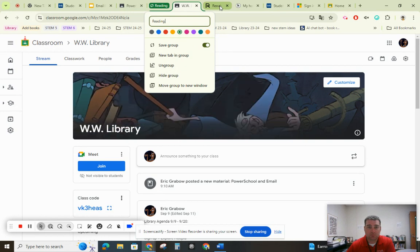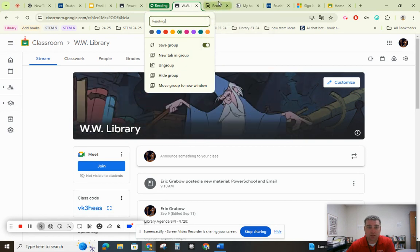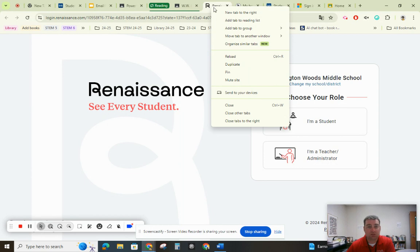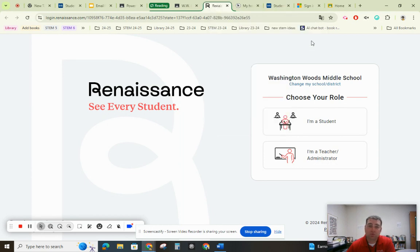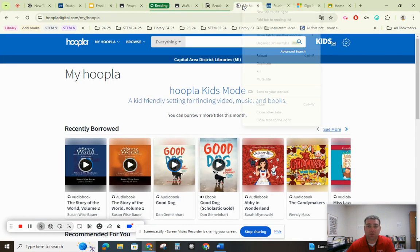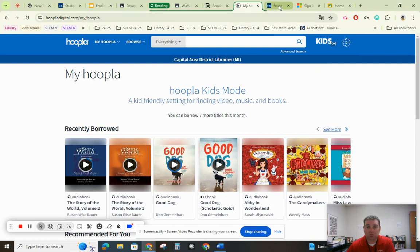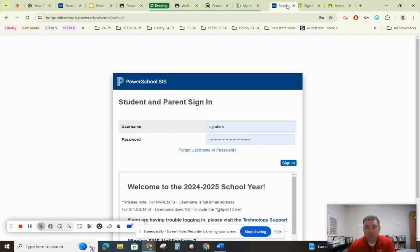Now I can click off, and I want to add my AR website. I just right-click and choose "Add tab to group: Reading." For my Hoopla account, I'll also add tab to the reading group. You can also drag and drop tabs into the group as well.